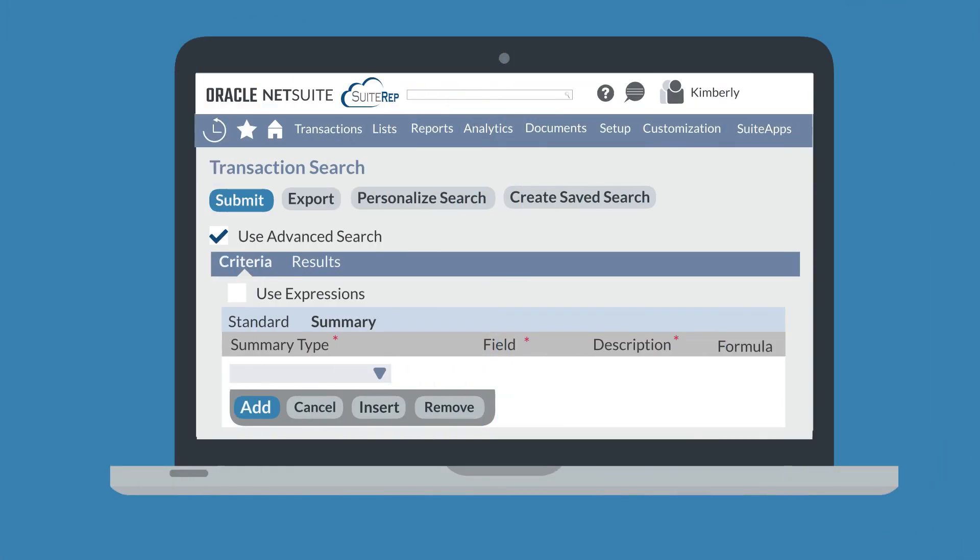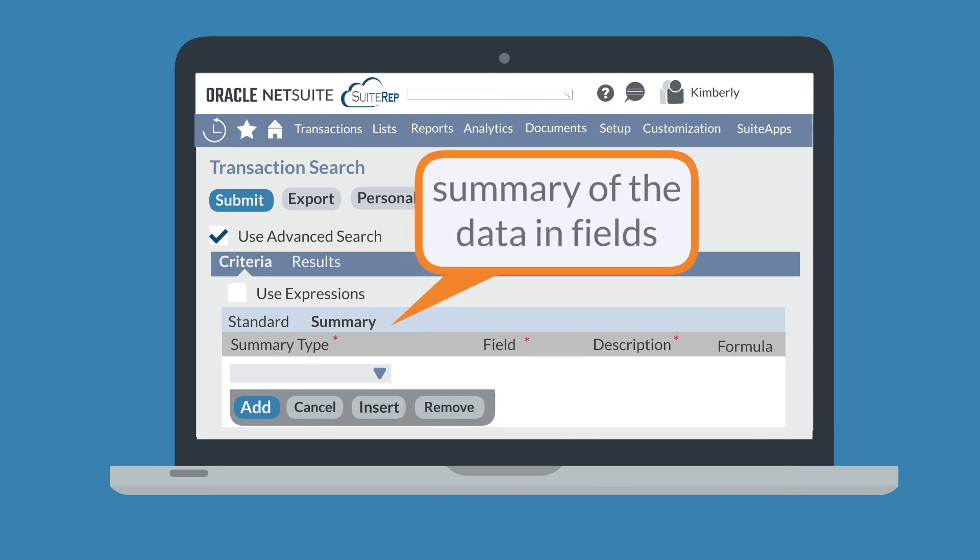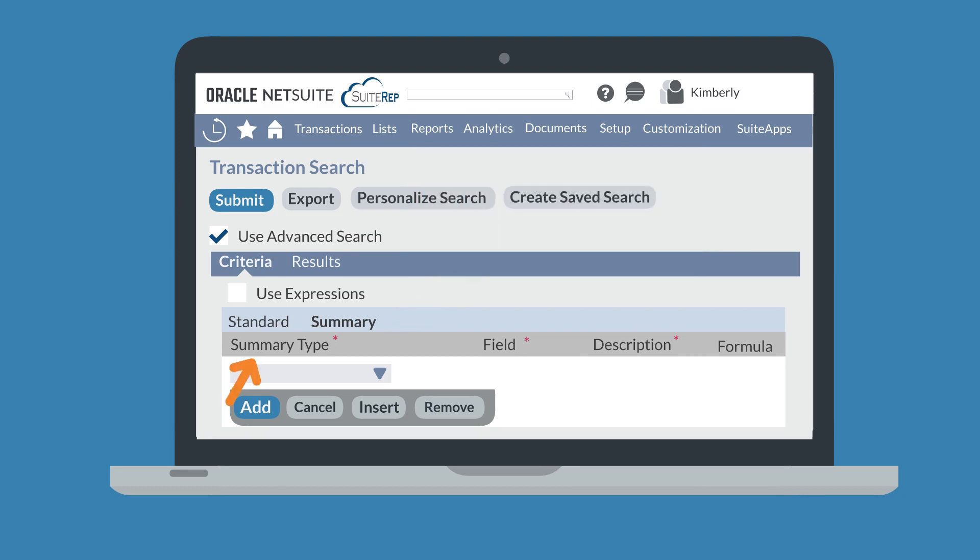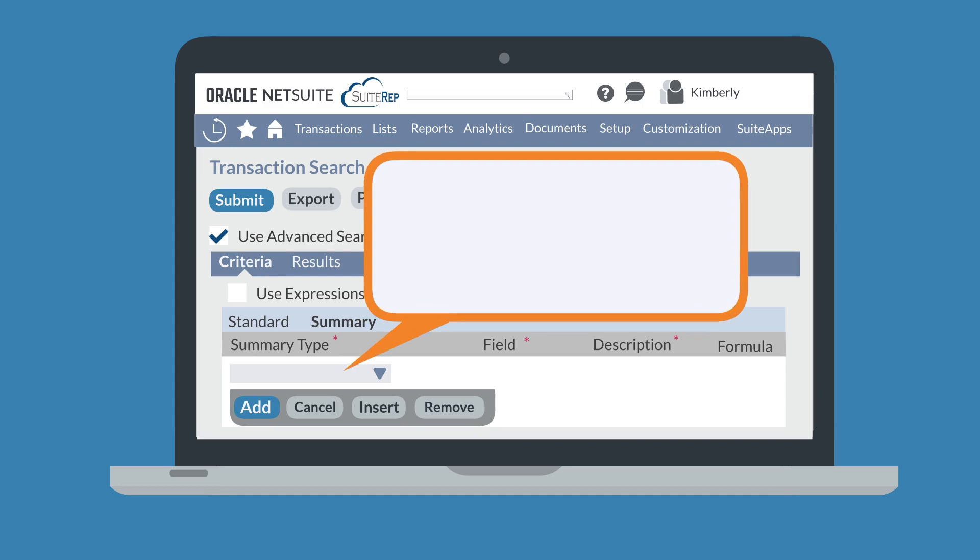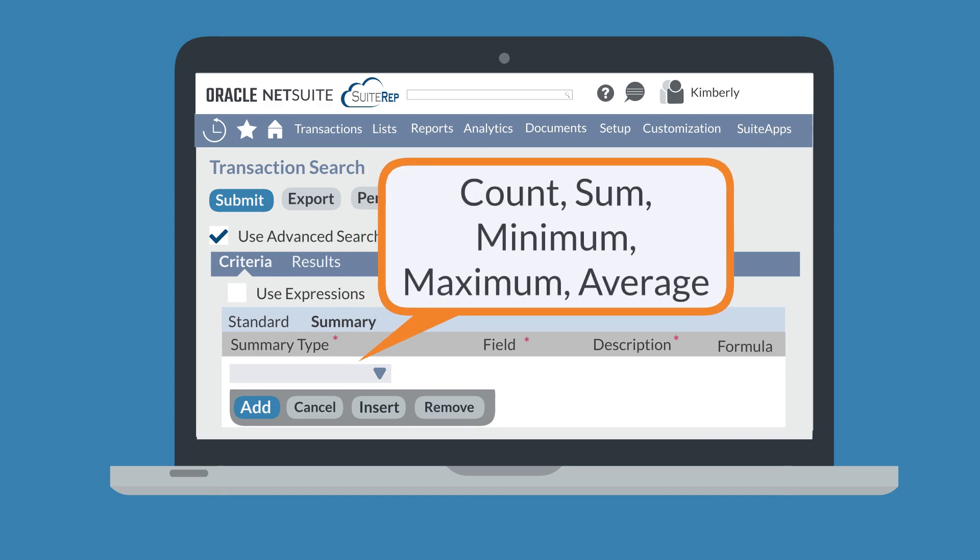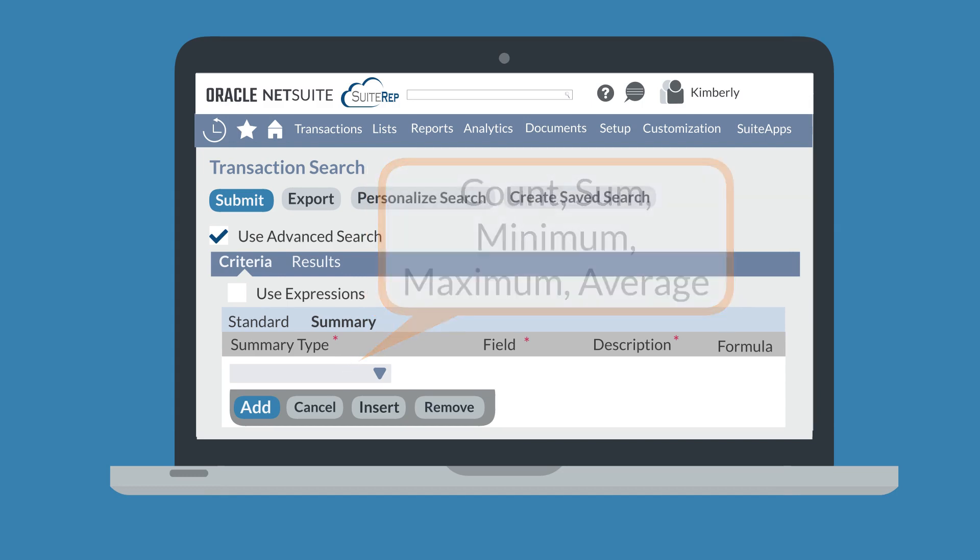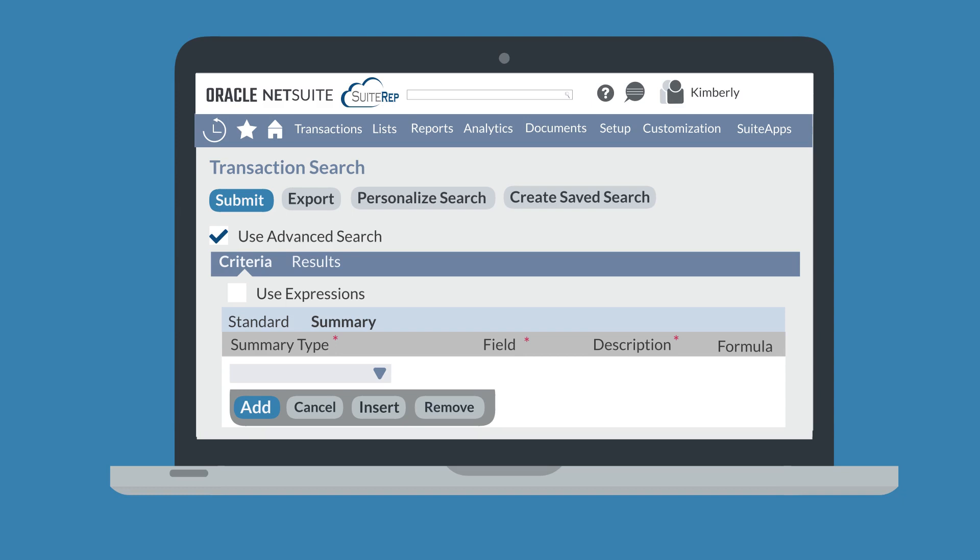The Criteria tab also allows you to set summary search filters under the Summary sub-tab. Summary searches are useful when you want your search to pull up certain summarized data. On the Summary tab, first you would determine the summary type. The five summary types are Count, Sum, Minimum, Maximum, and Average. After choosing how you will summarize the data, choose which record field the summary will apply to and set the criteria for that field.